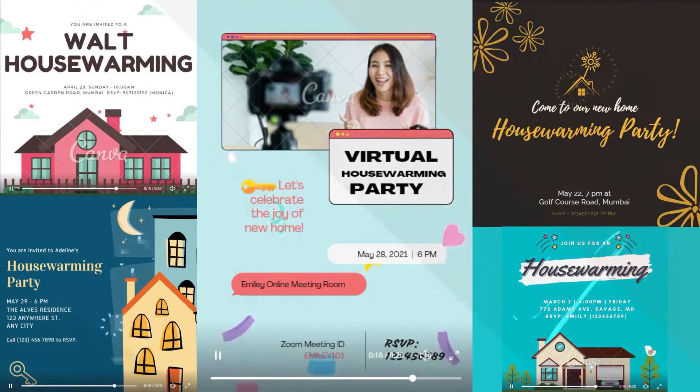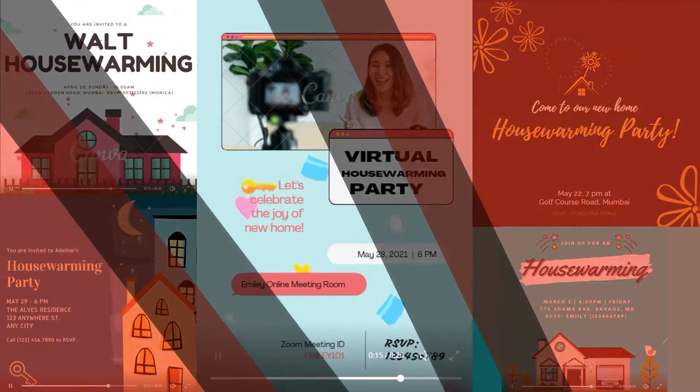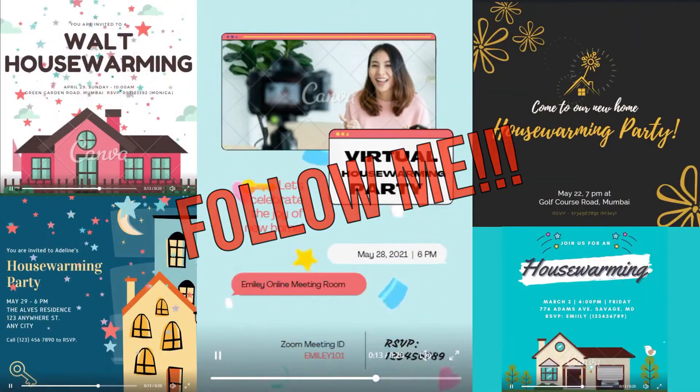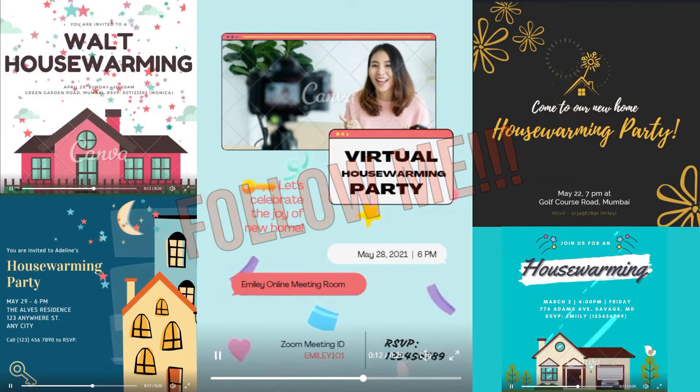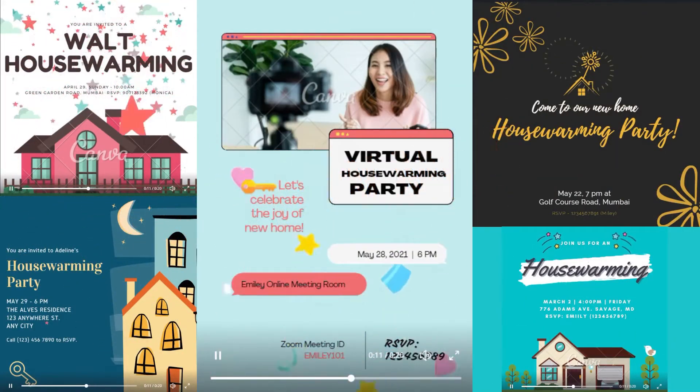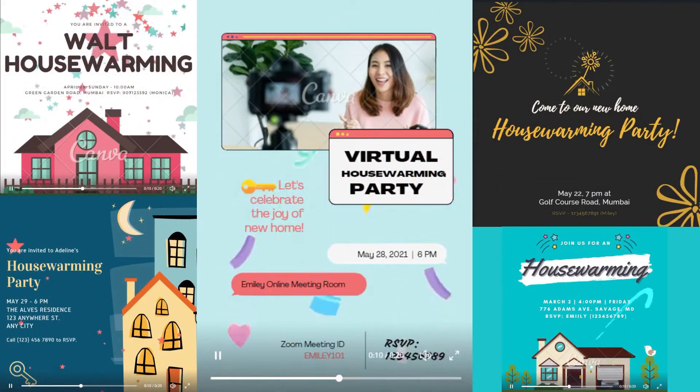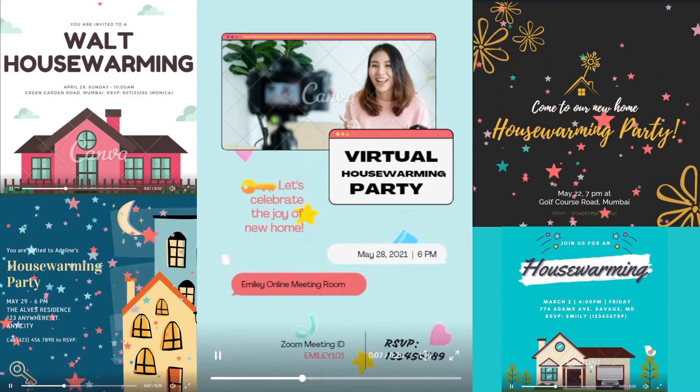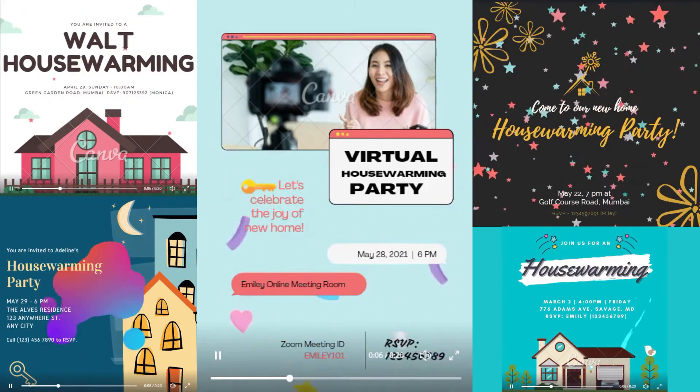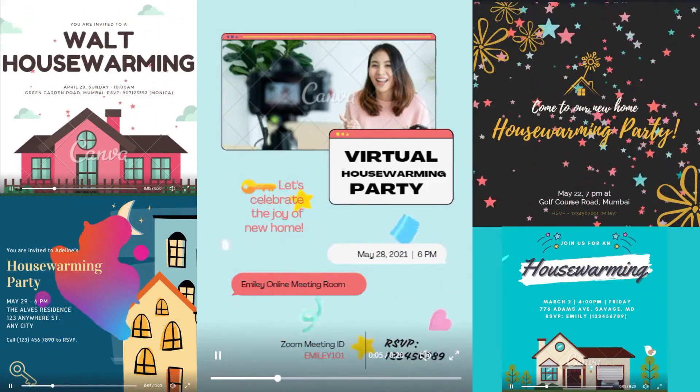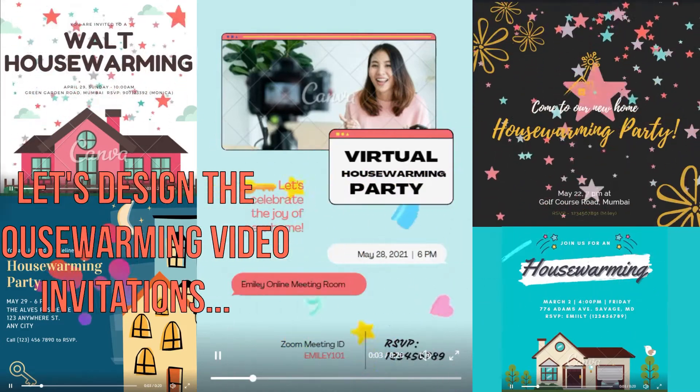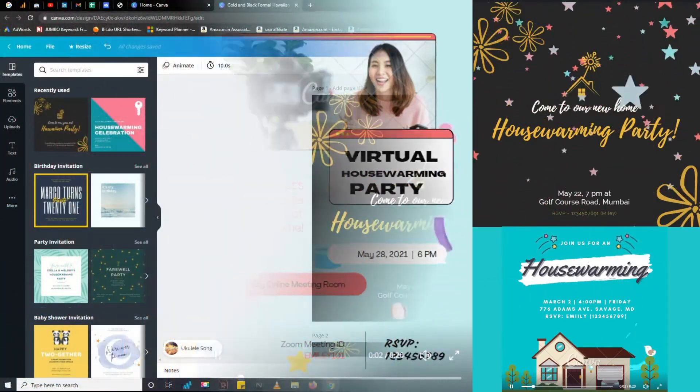Or if you want to learn, then simply open up the browser navigate to canva.com and follow me. I only show you a demo of one video template because the process to create another video invitation is almost similar. So let's design the housewarming video invitation.